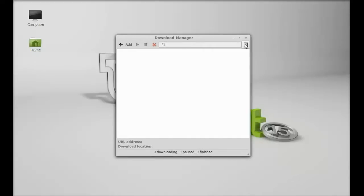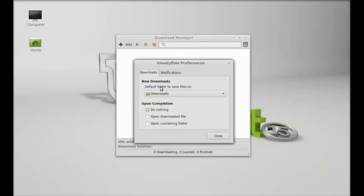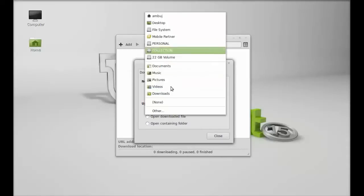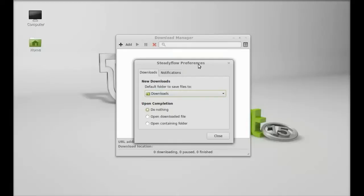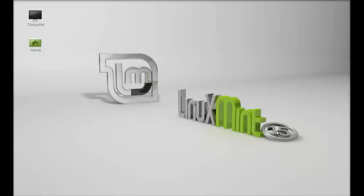Here are the preferences. You can set preferences such as your download folder and change it to your needs. So this is how the download manager can be installed. That's all for now. Thanks for watching.